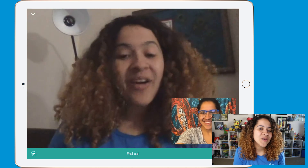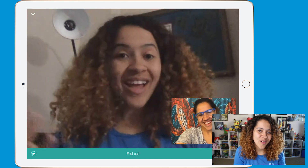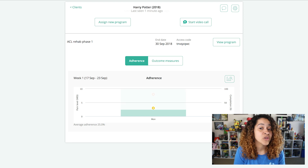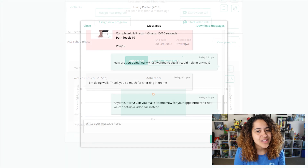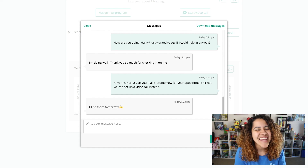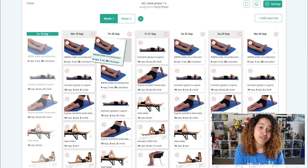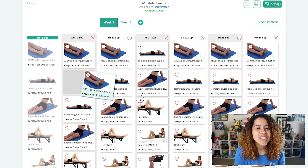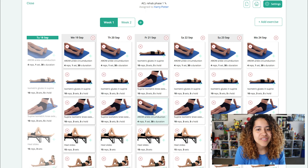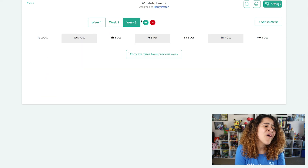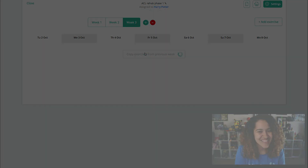While they continue working through their program, results of their exercises, answers to outcome measures, and messages are available to you in real time. Of course, at any time, you can also adjust their exercise program via PhysiTrack, and the client will be able to see the updates on their end within PhysiApp without losing their current progress.